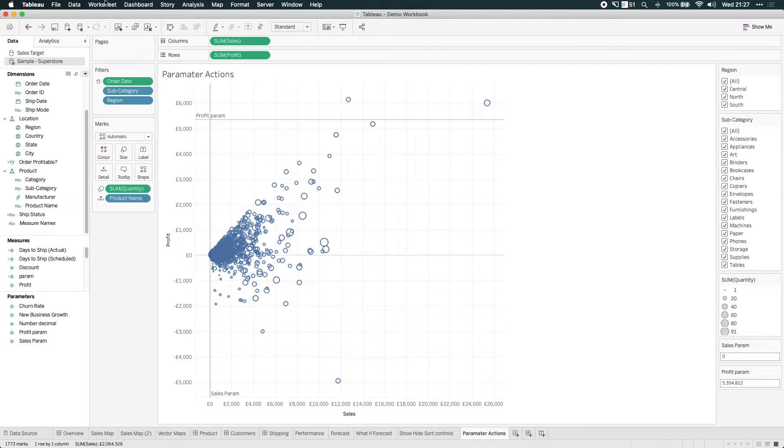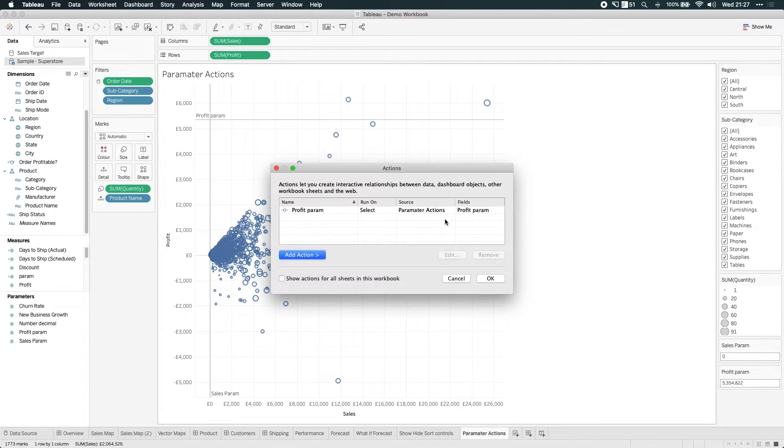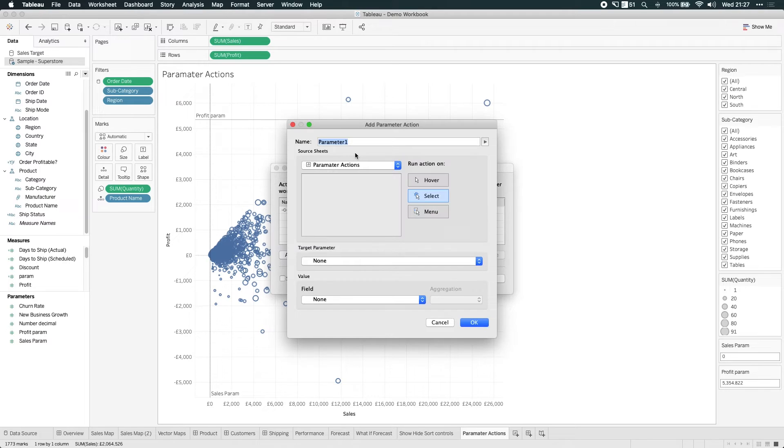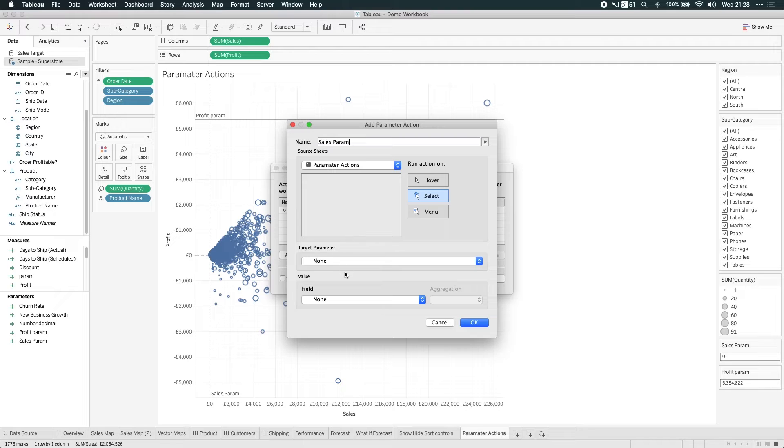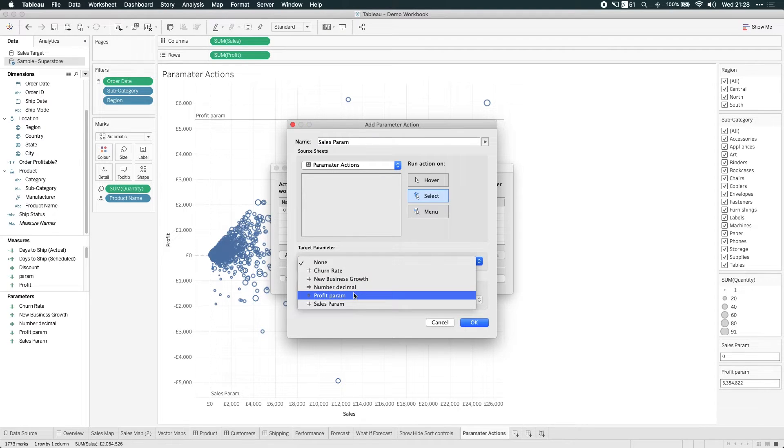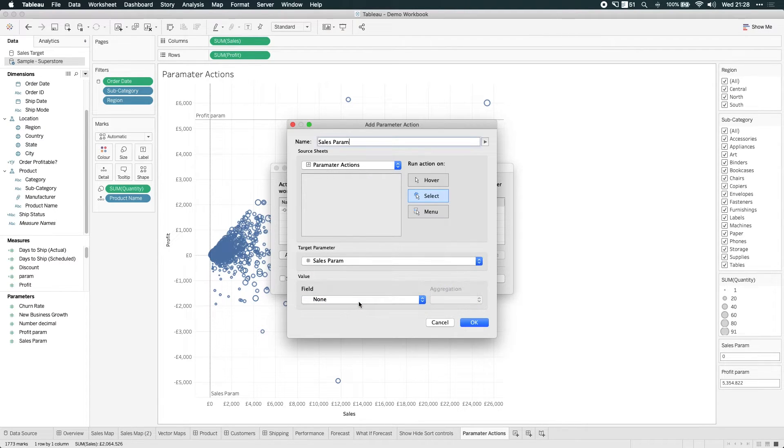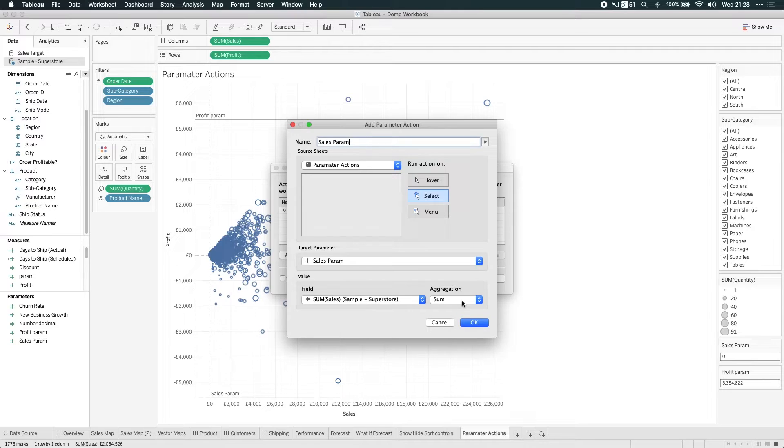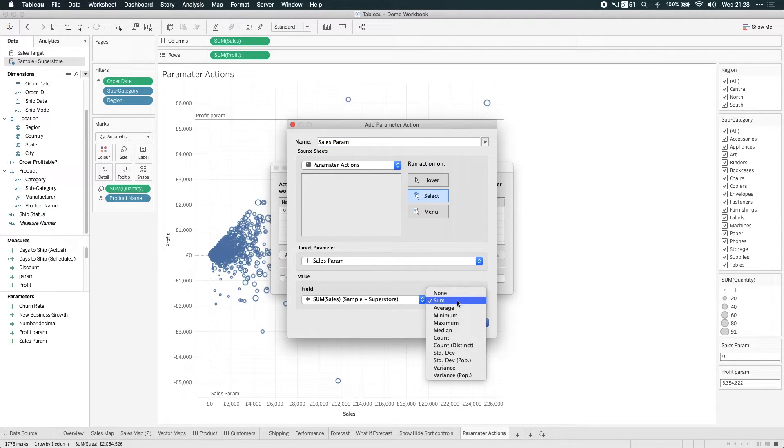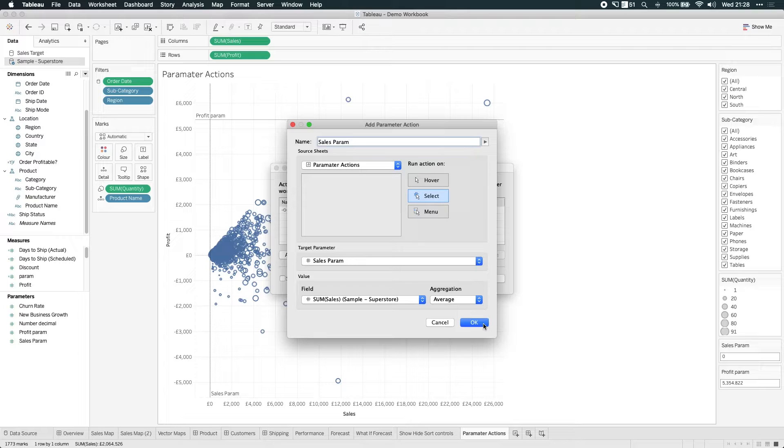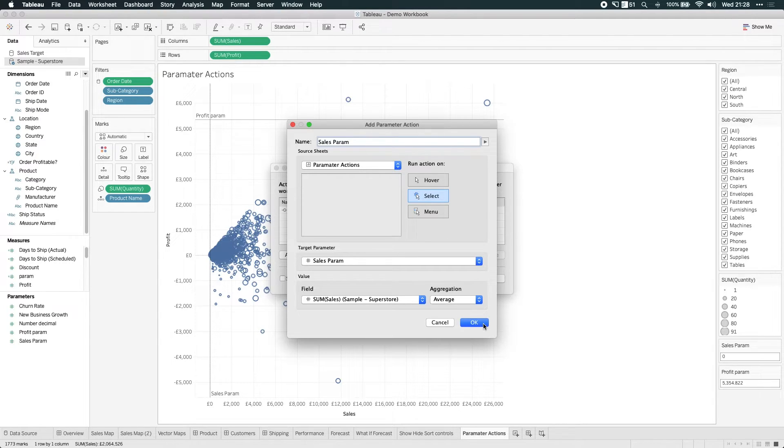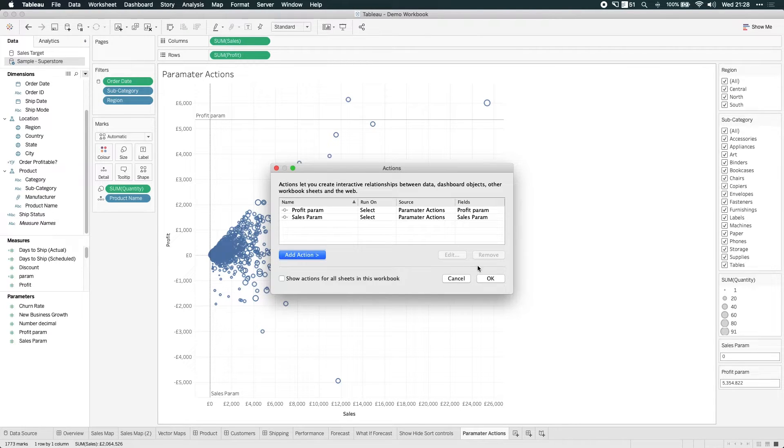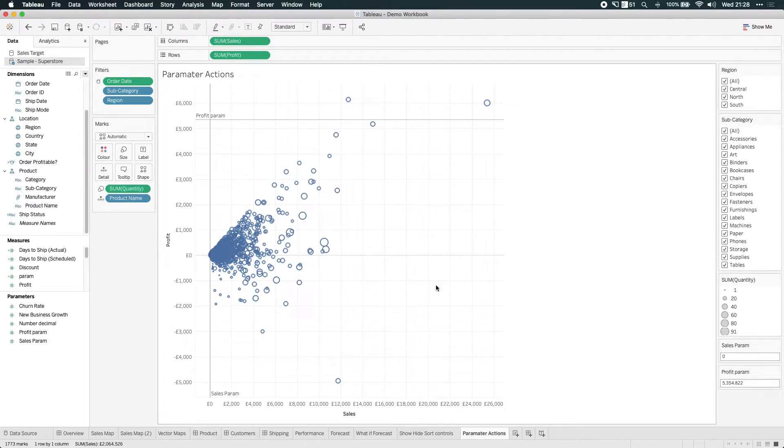So let's repeat that step for sales. Let's add an action. This time we're going to change the parameter again, but this time we're going to change the sales parameter. It's good to get into the habit of naming your parameters. I need to make sure I choose the right metric and aggregate that in the correct way. If I wanted to, I could actually change the way that action is applied. I could maybe use a hover or a menu option. I can actually make this a menu option if I wanted to. So I'm going to stick to select. So now you can see, I have two parameter actions and click Okay.